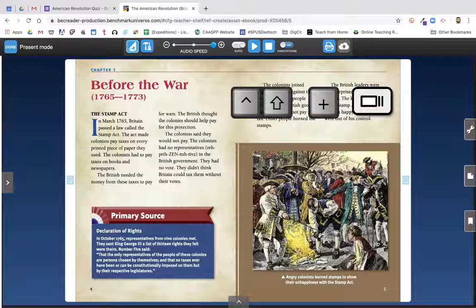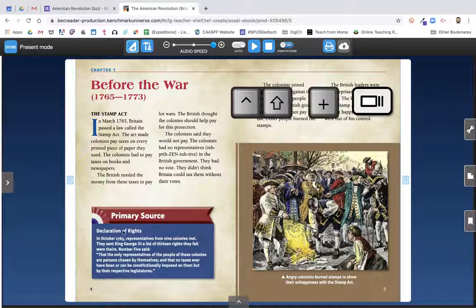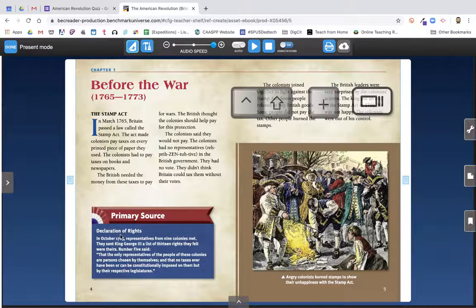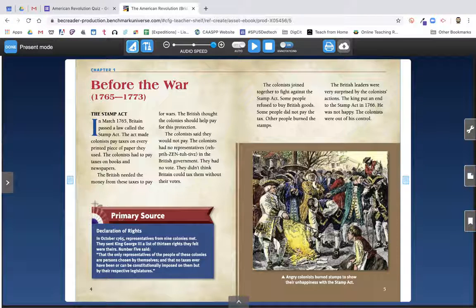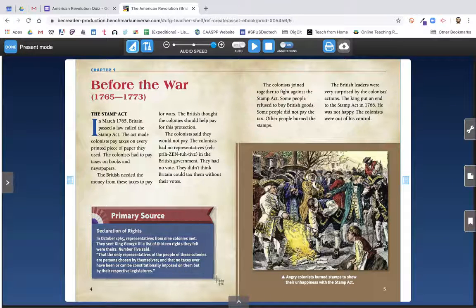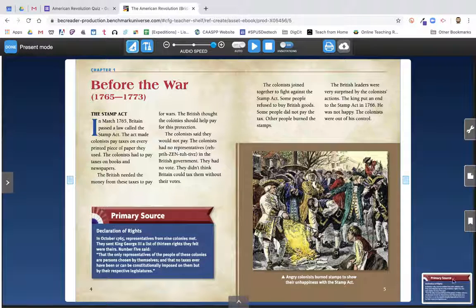I'm going to capture two separate documents here — both this image I already captured and the primary source document here in the bottom left. So I'm going to do the same thing again: Command, Shift, 4, or Control, Shift, Window switch. Let's grab this. Notice again I have my little thumbnail that pops up.